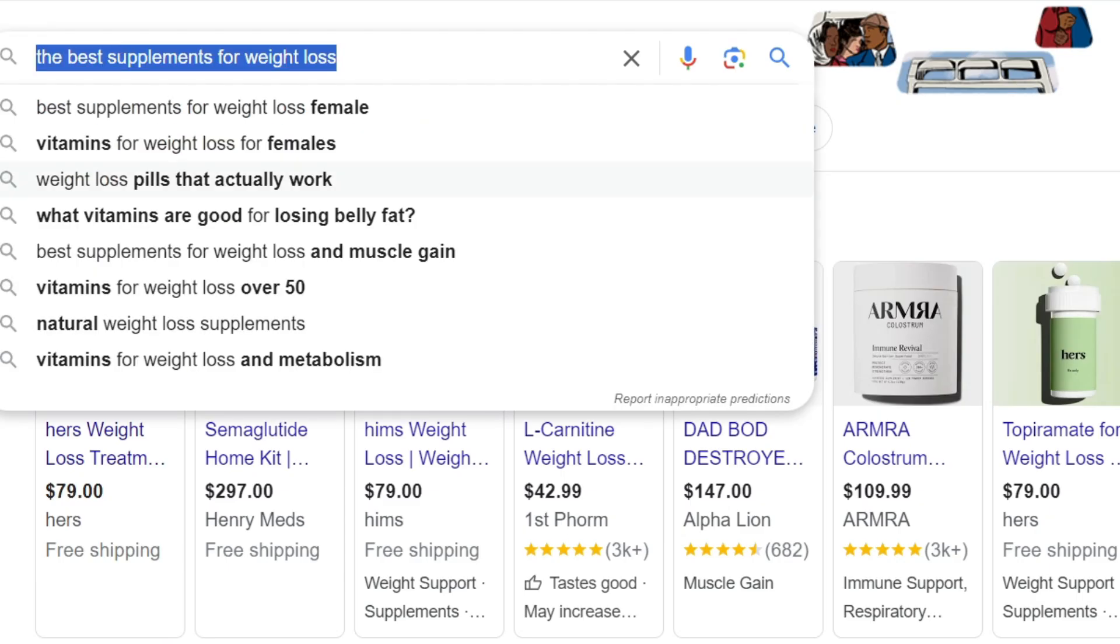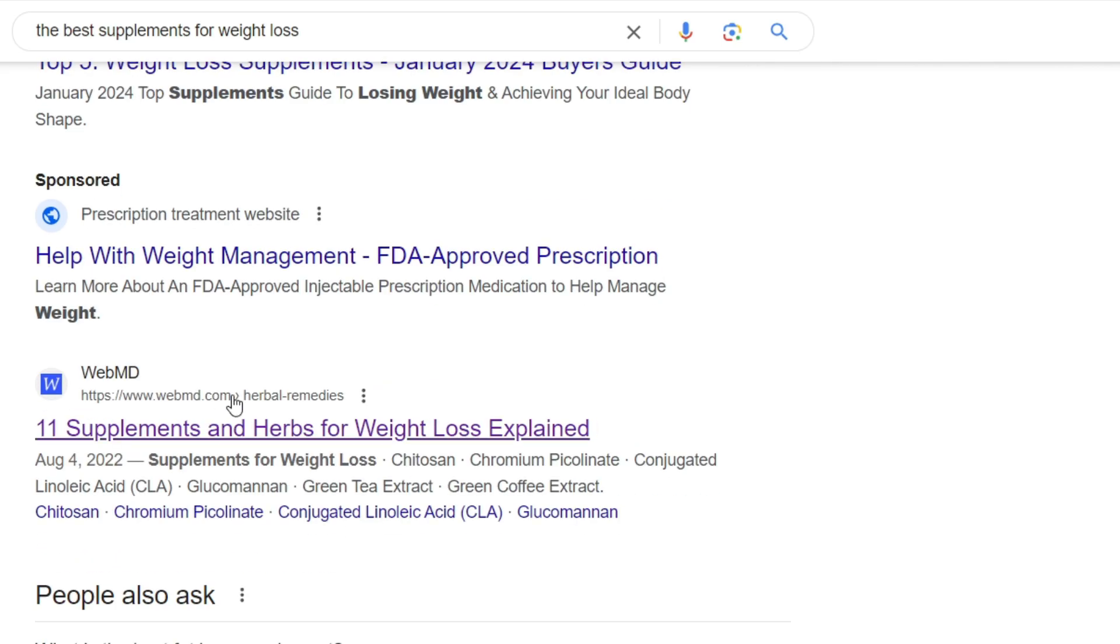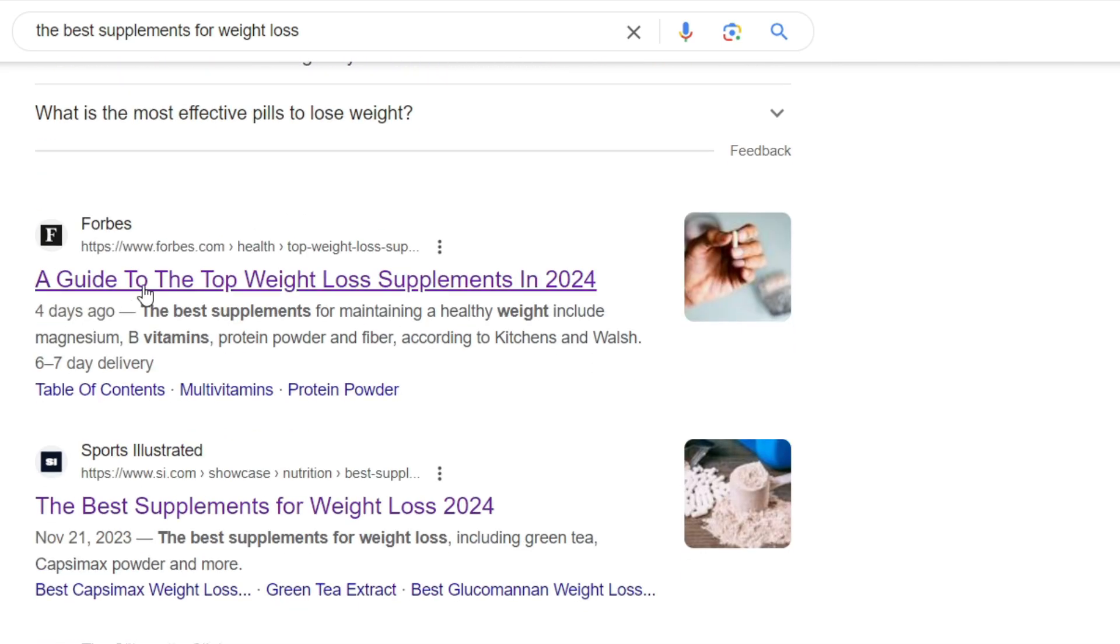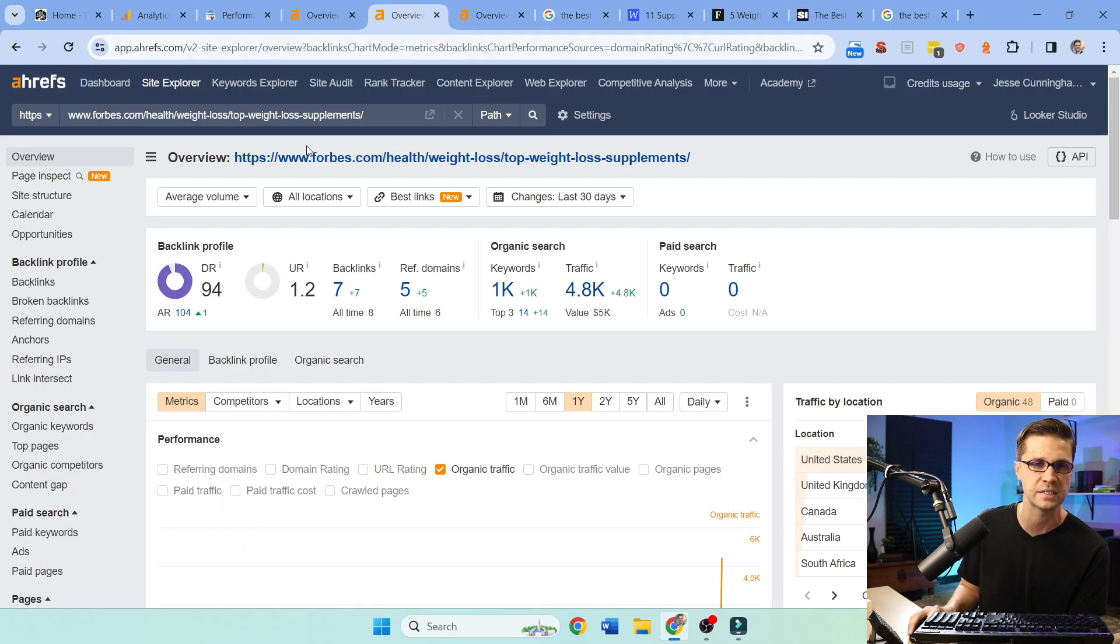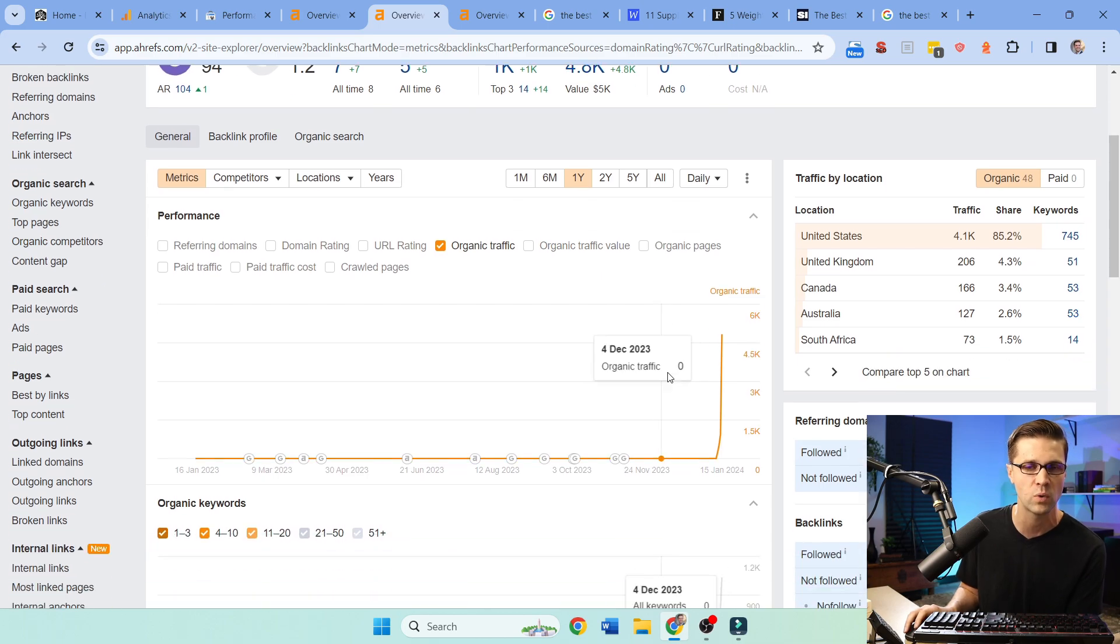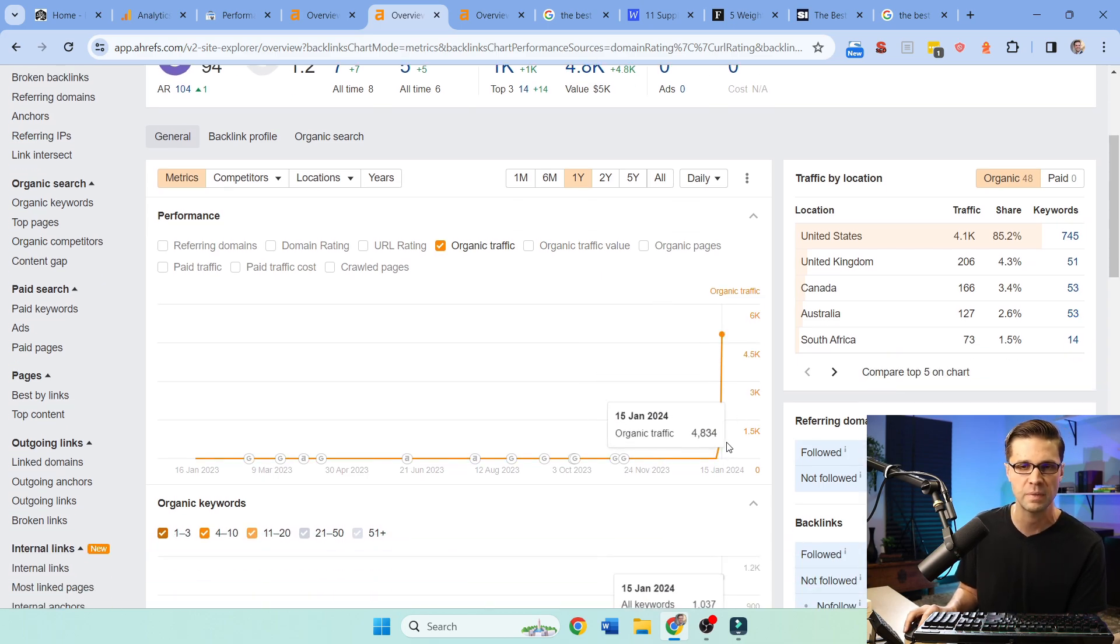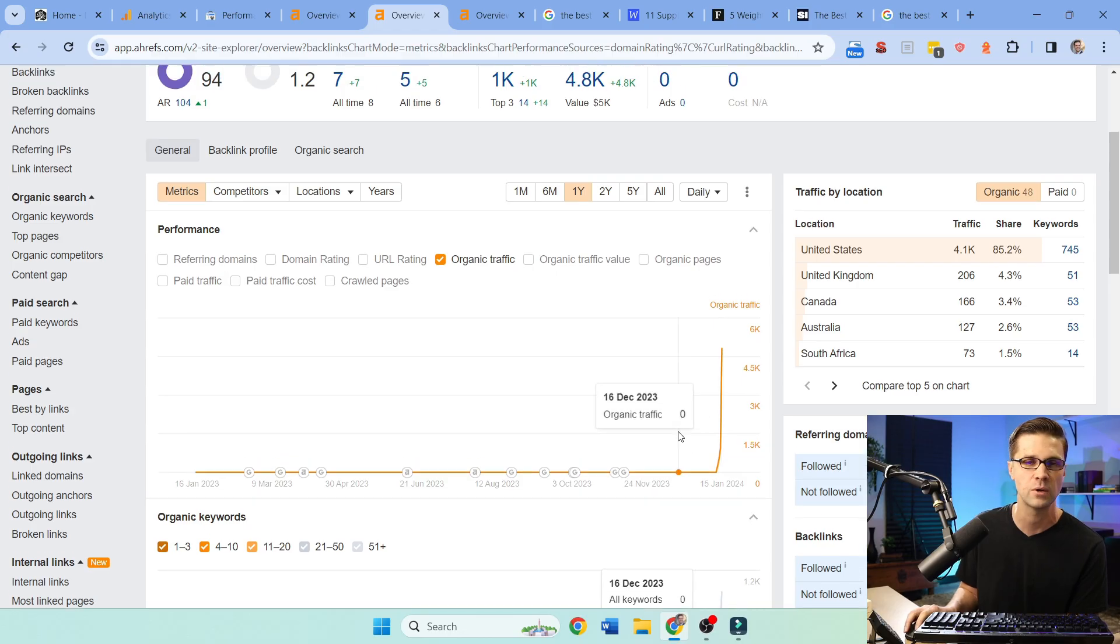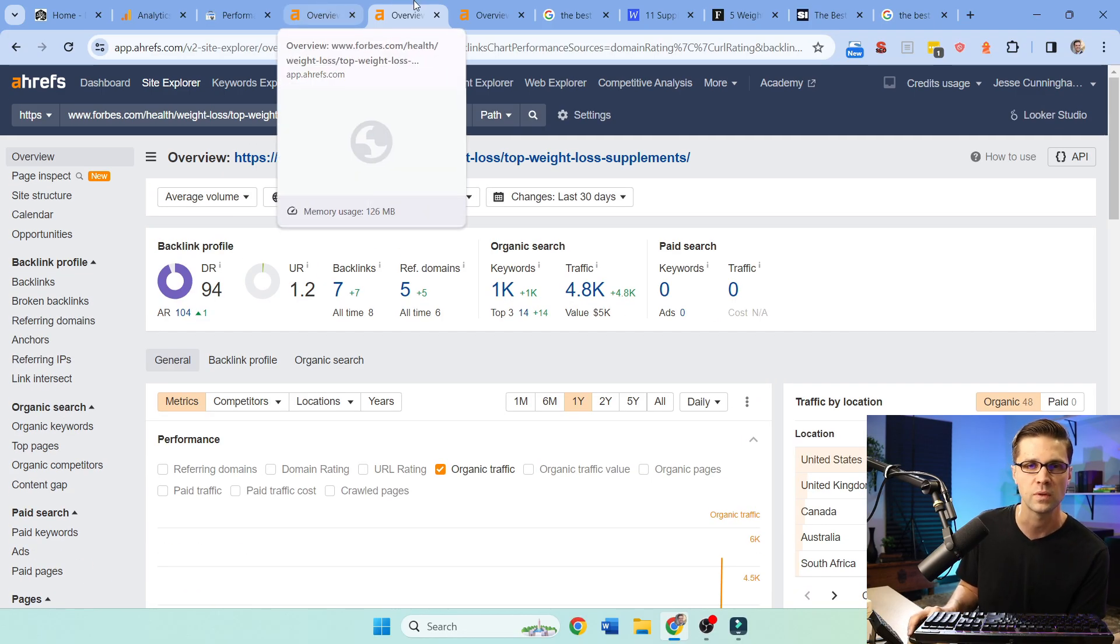Now coming back to the SERPs, the best supplements for weight loss. We have WebMD, people also ask. There's ways to get on that, which is very important. Then we have Forbes and Sports Illustrated. These are giants in the space. Forbes has even a higher DR of 94.